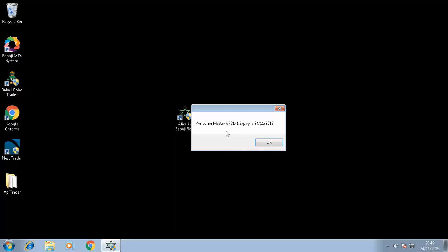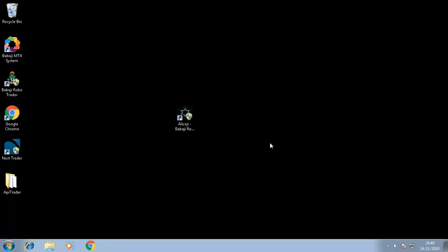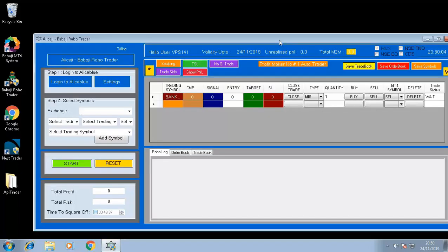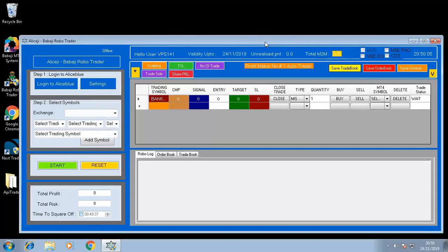After opening it, you will see the welcome screen. Press OK. It will take some time to load. Once it is open, we can see at the top it is showing 'Login to Alice Blue' and the Settings.